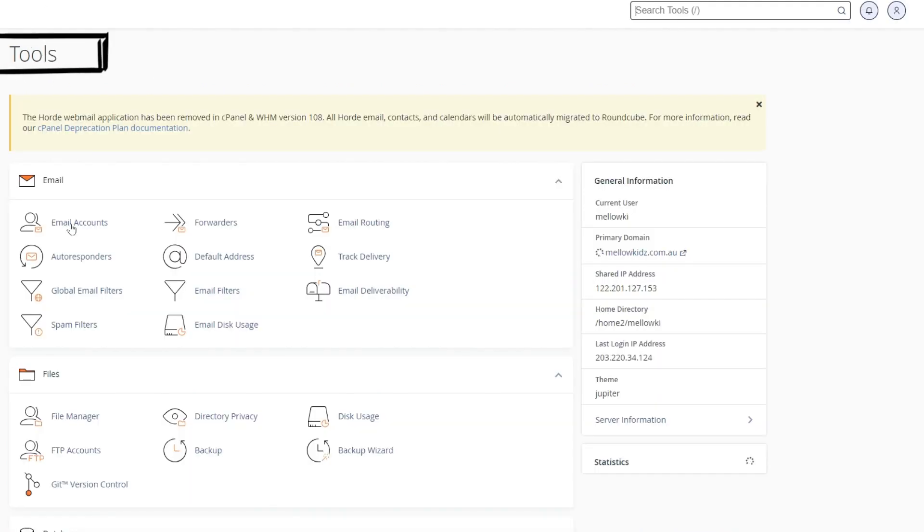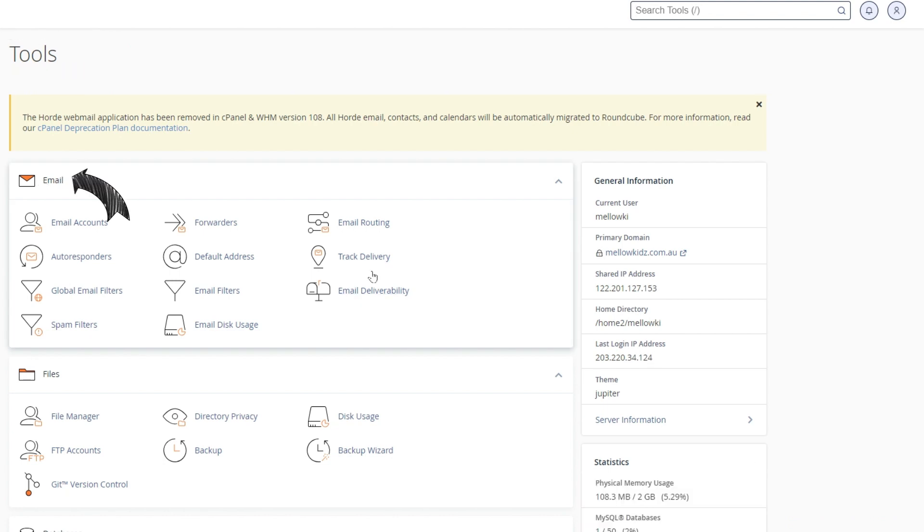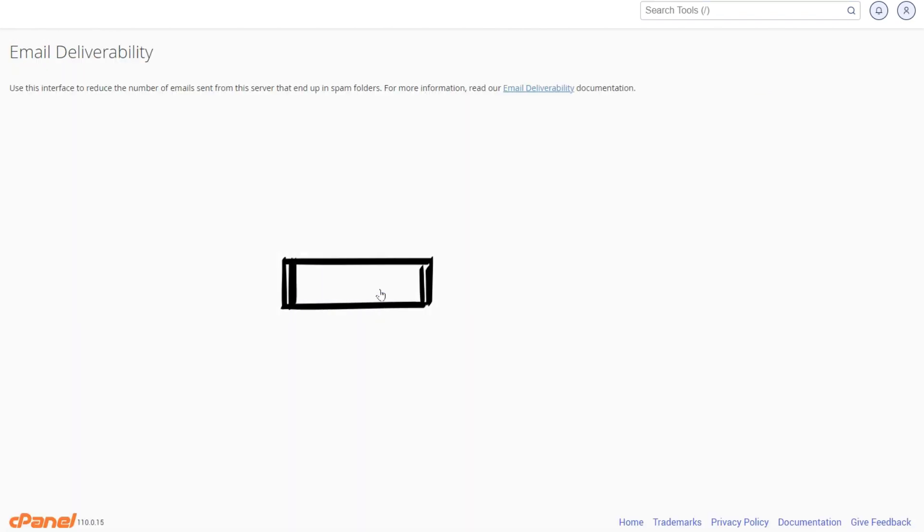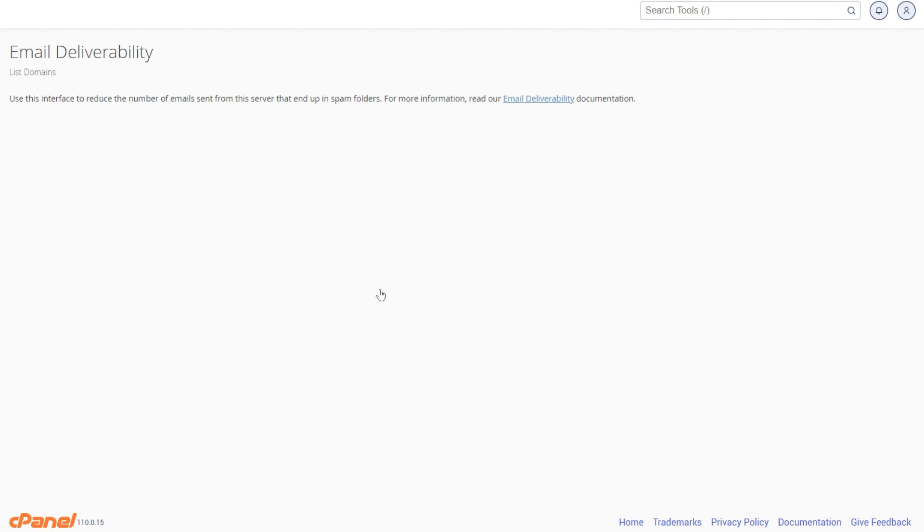To do that, go to your cPanel. Under tools there is email section and email deliverability. Click here.